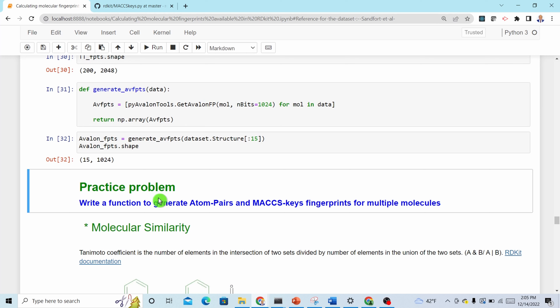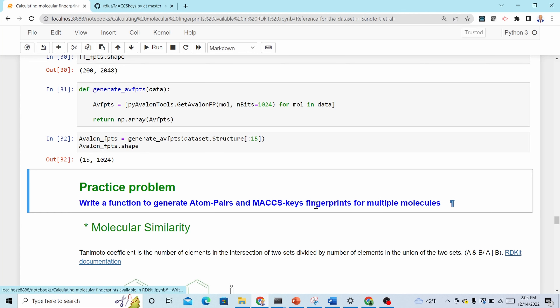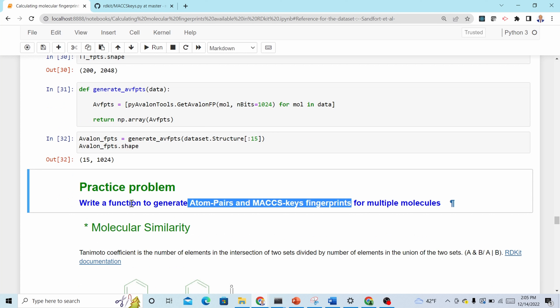Here is a practice problem: try to write a function that can generate atom pair and MACCS fingerprints for many molecules — not just one molecule, but for many. The second part we are going to cover is molecular similarity.